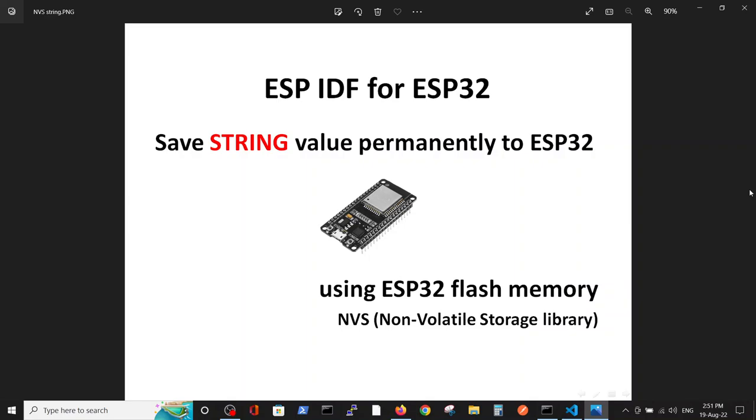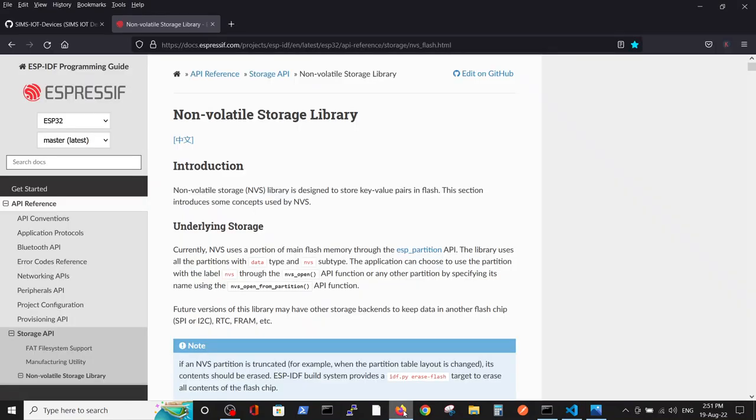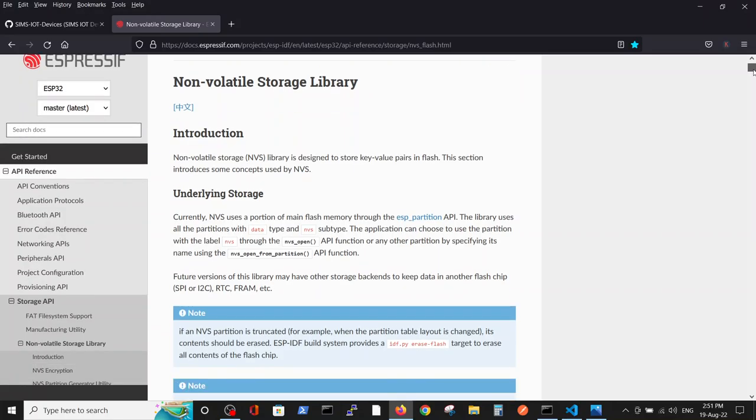When we are saying permanent memory, we are meaning flash memory, and in the ESP IDF abbreviations, non-volatile storage library. As always, we are starting from Espressif documentation regarding the non-volatile storage library, which is pretty vast, pretty big.